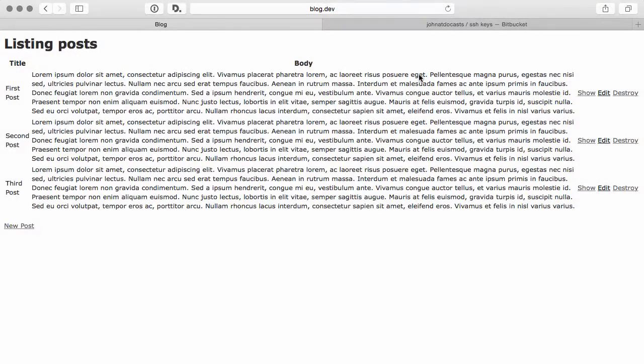Hey, welcome to another episode of DuCast. In this episode, we're going to go over getting your Git repository initiated and pushing up your Rails application to your Bitbucket account.